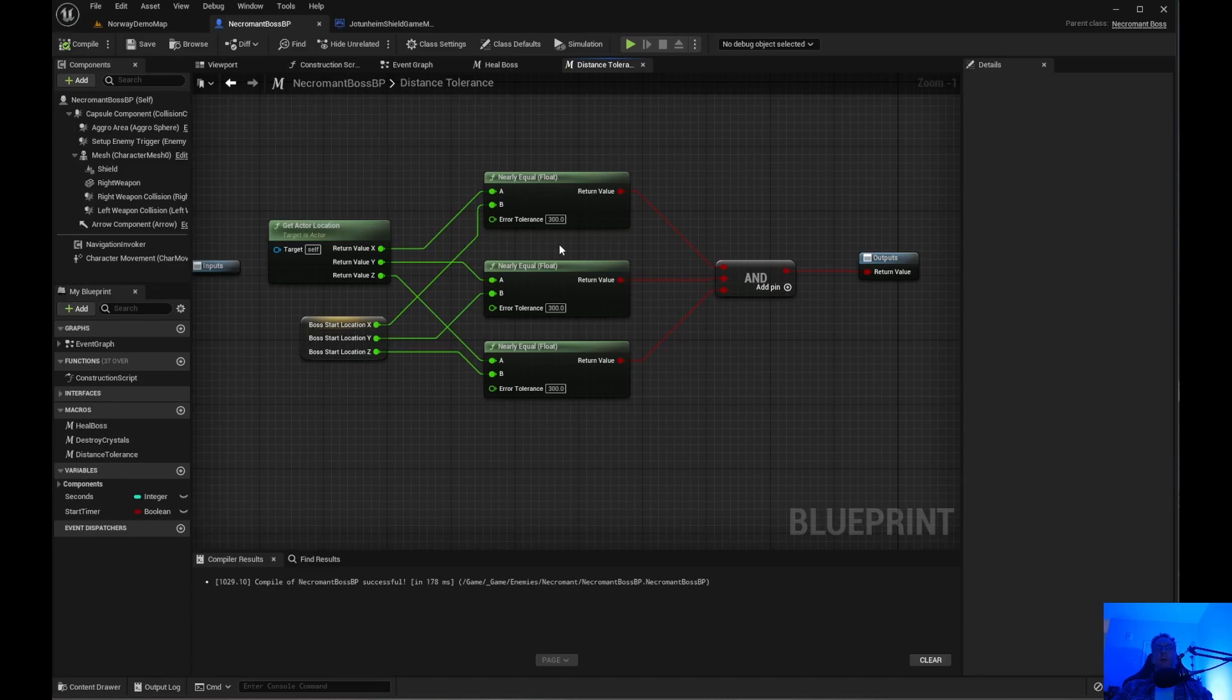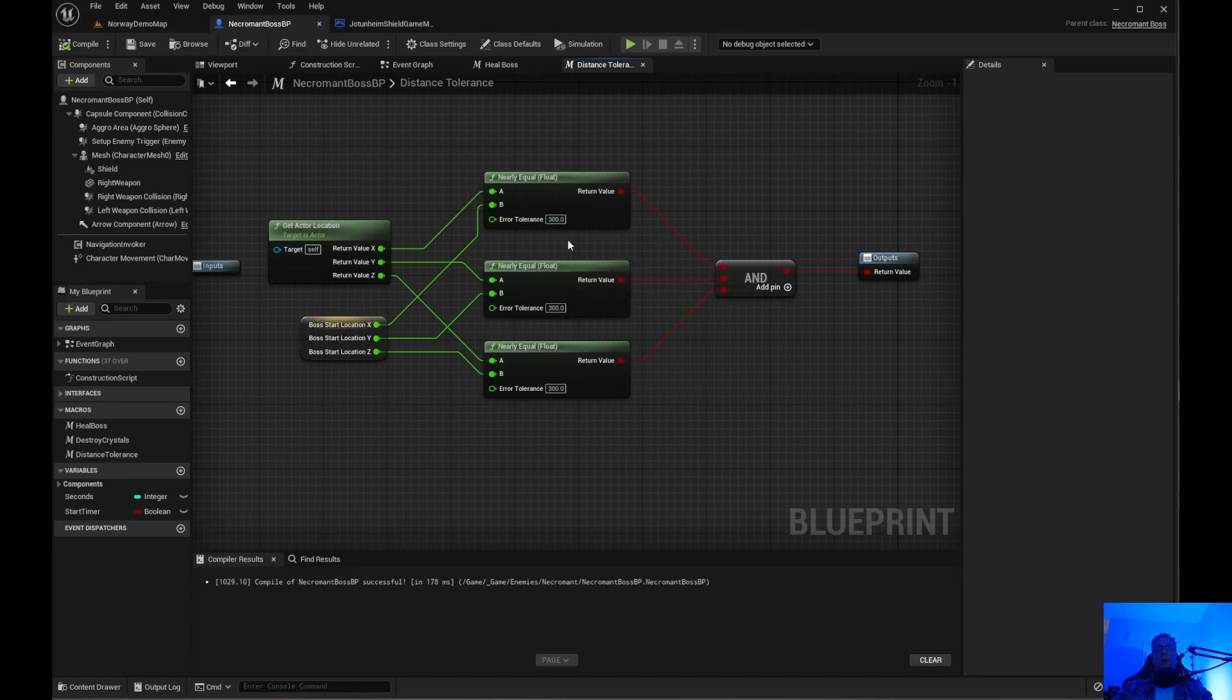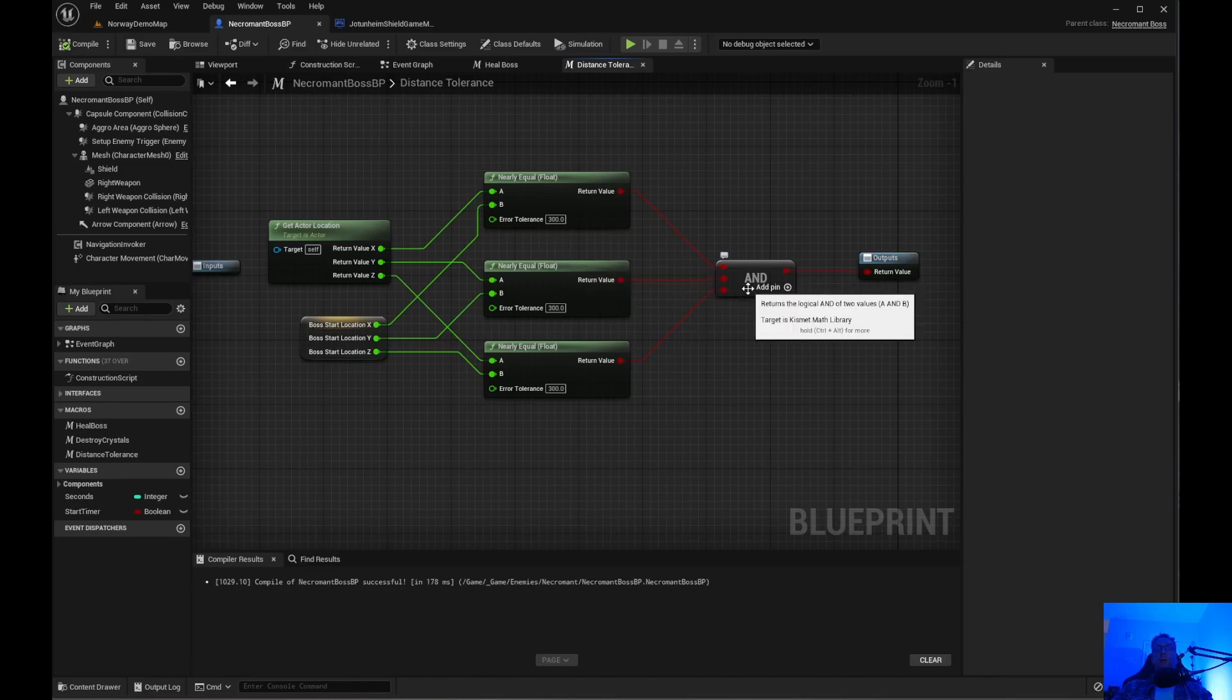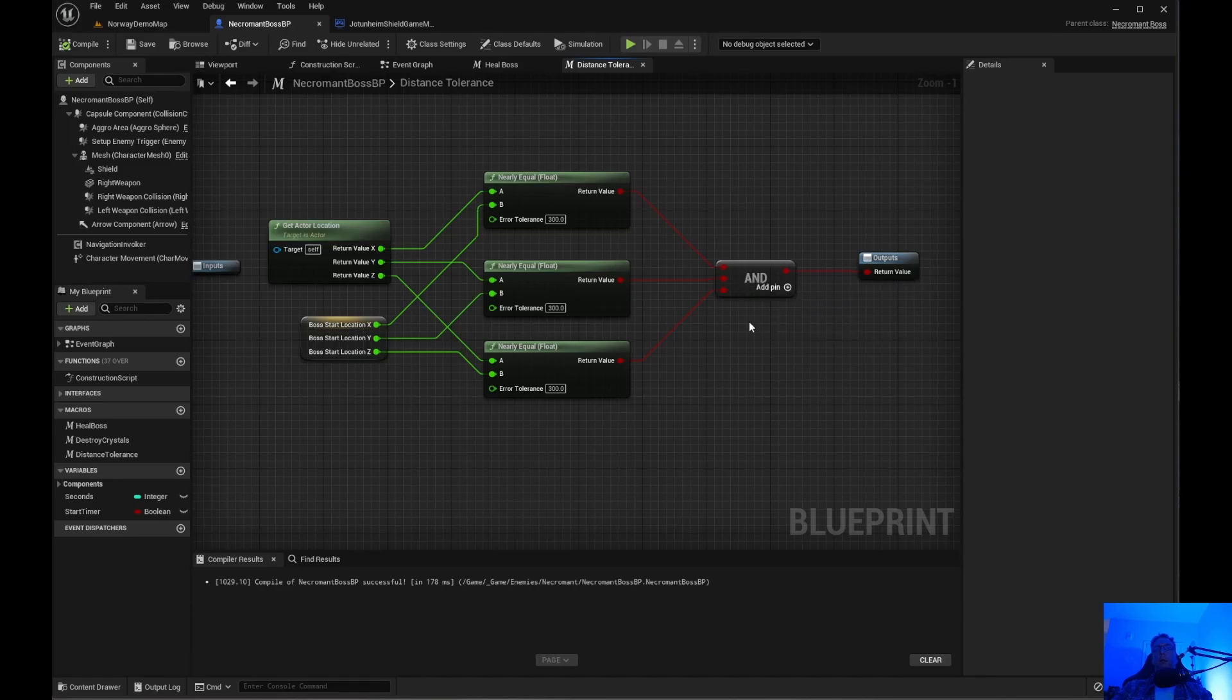And an error tolerance, I just did 300. I set it to 500, that was a little too much. Set it to 200, that was a little too low. So I'm going to play with this and get it to the way I like it but 300 works fine for now. Then you do an and boolean and I added a pin so that is for the x, y and z.